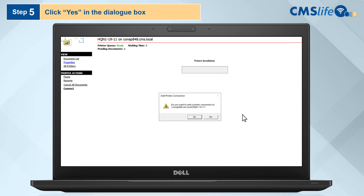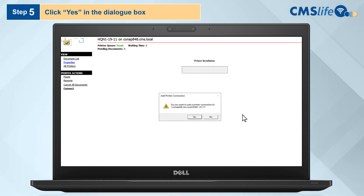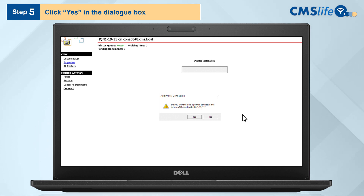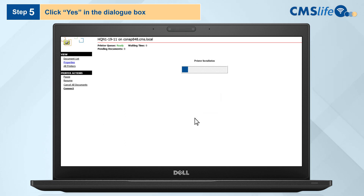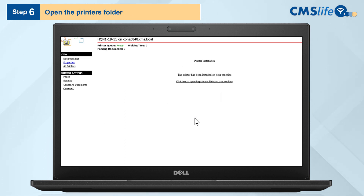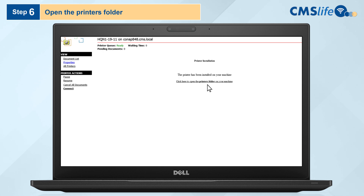Step 5: A dialog box will appear asking if you want to add the specified printer connection. Click Yes and wait for the printer installation to finish — this should take less than a minute. Step 6: Once completed, the screen will confirm that the printer has been installed on your machine and give you the option to open the Printers folder. Click to open.